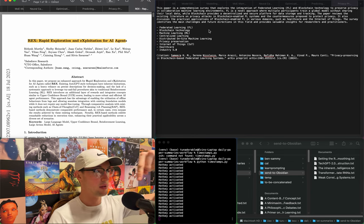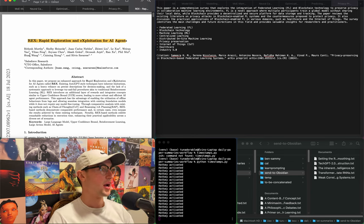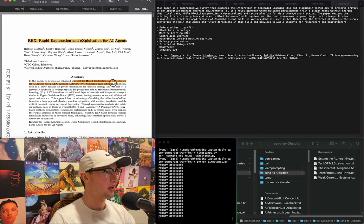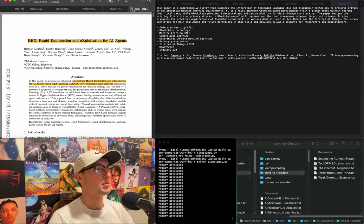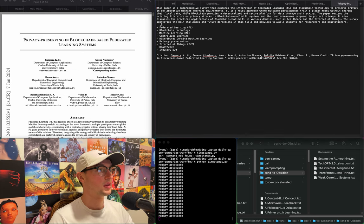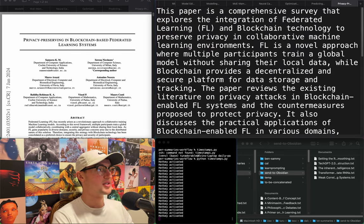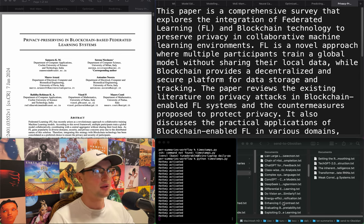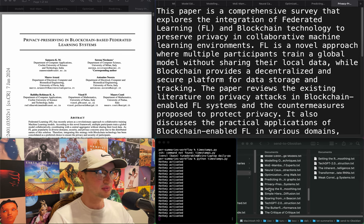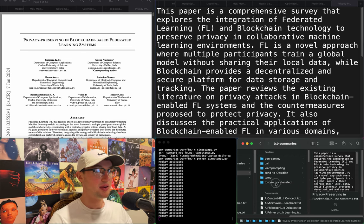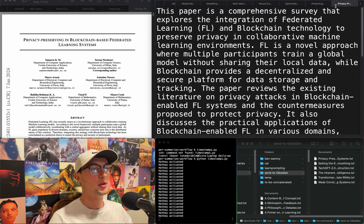"RECS: rapid exploration and exploitation for AI agents" — an enhanced approach using Auto-GPT-style techniques. Another agency thing — not into agency things. Also "Privacy preserving and blockchain-based federated learning systems" — I'm building a folder of blockchain-based training stuff that I hope to eventually get to, or give to Ben and hope he'll help me out with it.